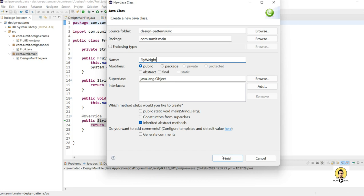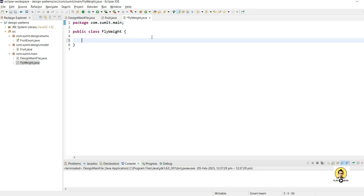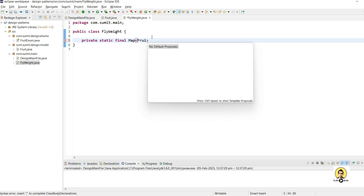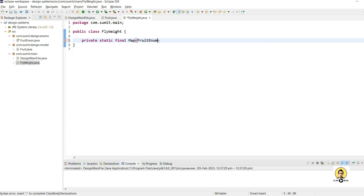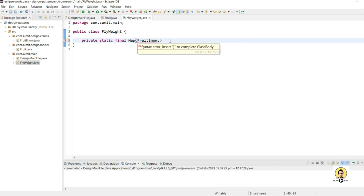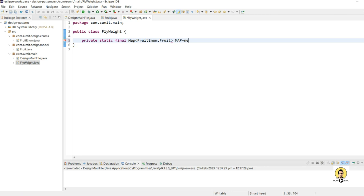Inside the FlyWeight class, I'll create a storage or cache using a Map. It will be 'private static final', and the map will have FruitEnum as the key and Fruit as the value — so I'll first pass the FruitEnum (whether it's Apple, Banana, or Mango) and the Fruit as the value. It equals a new HashMap.